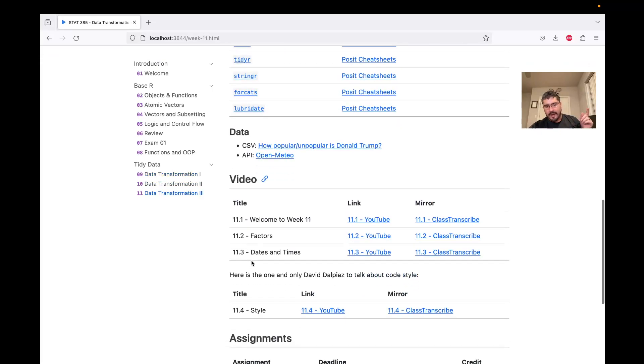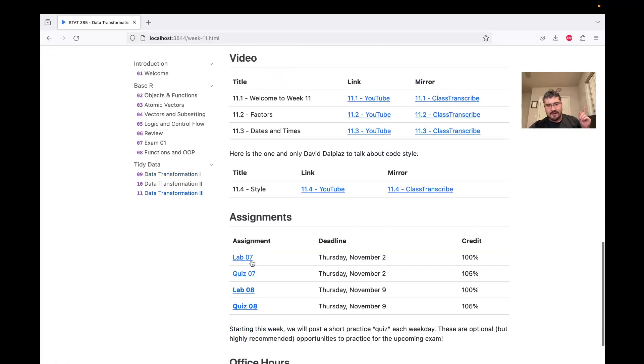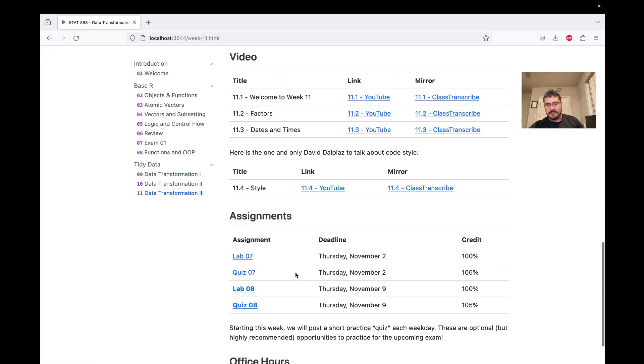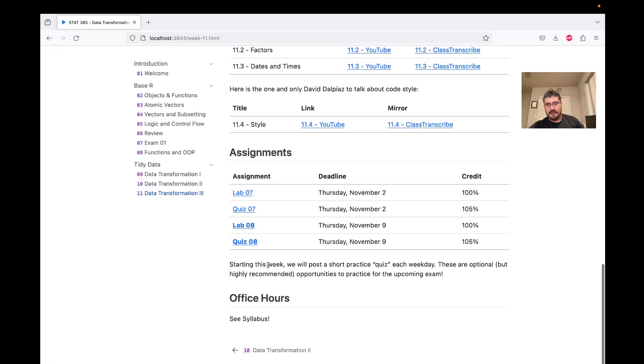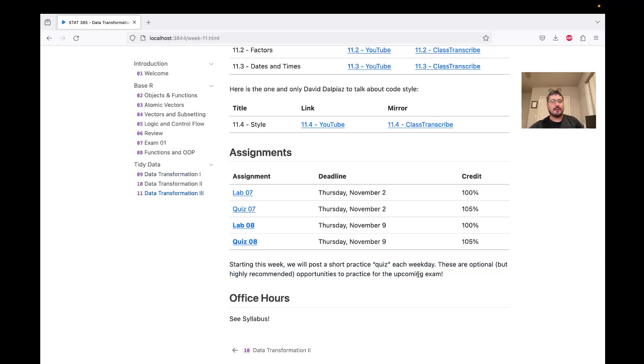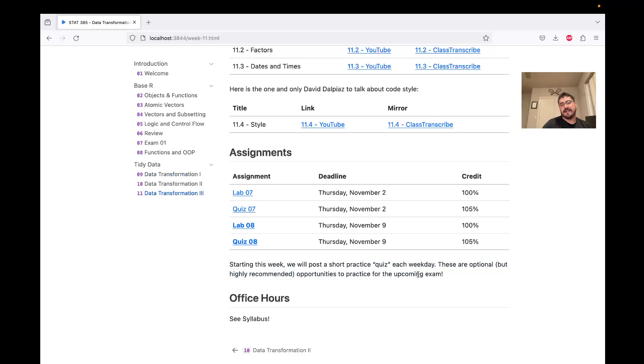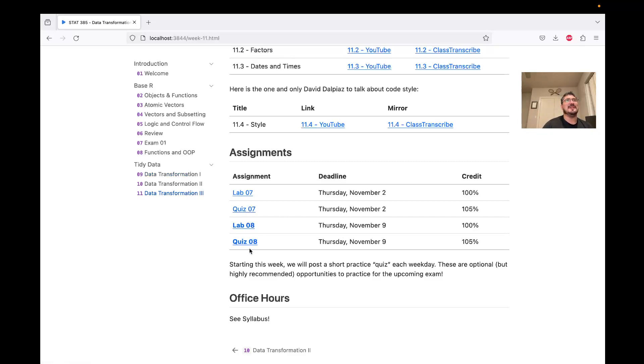So something new this week, we are going to post short practice quizzes in Prairie Learn. They're not for credit, but they can help you prepare for the second exam. And just full disclosure, the last lab and quiz are expected to be very short, giving you a little bit of a break and opportunity to catch up.